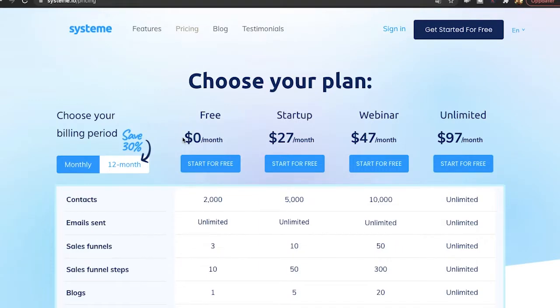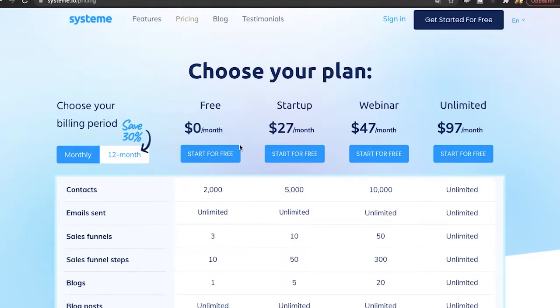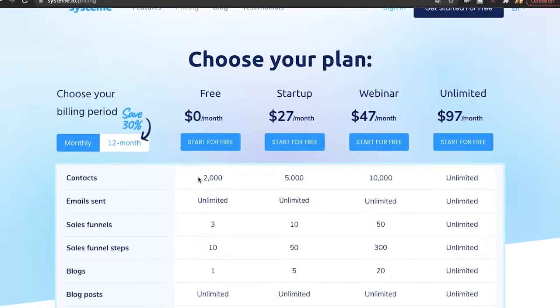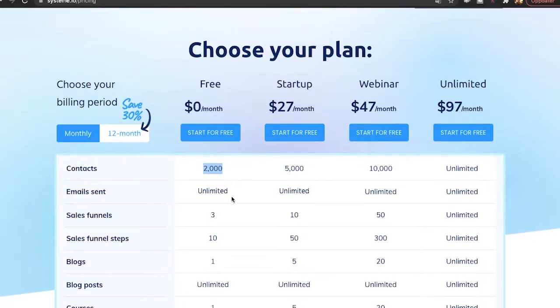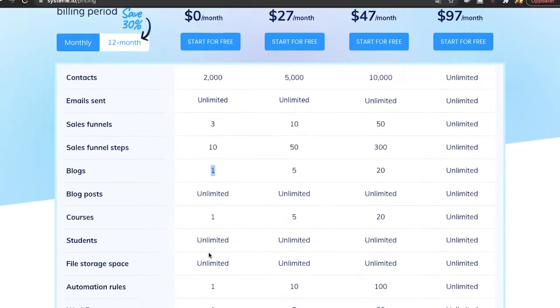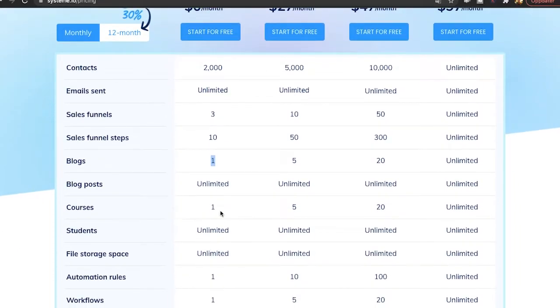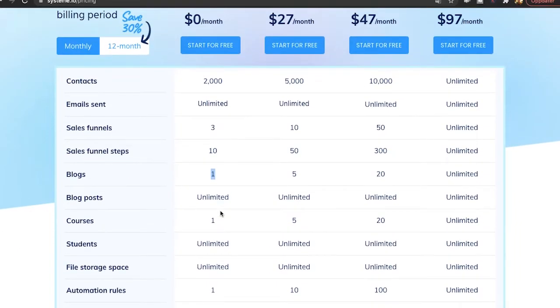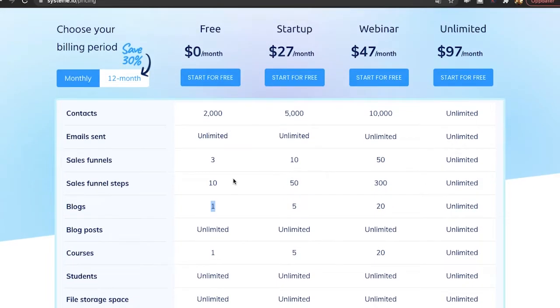You can see here their free plan, just zero dollars per month. You can have up to 2,000 contacts on your email list, unlimited emails sent, three sales funnels, 10 sales funnel steps, one blog and a lot more. It's insane all the things you can get for completely free here. Then if you want to have more contacts or more funnels you can upgrade to one of these plans.